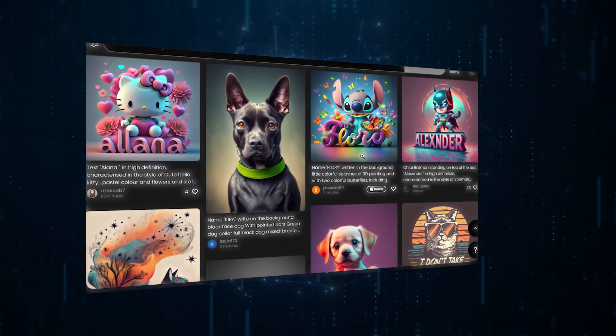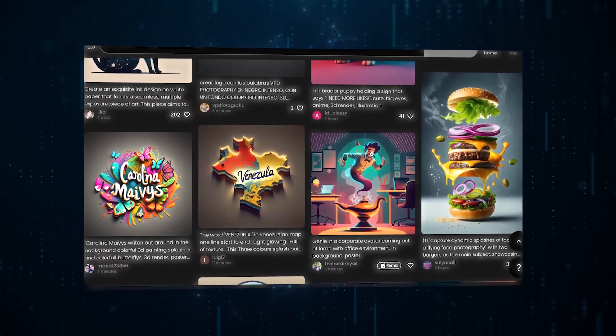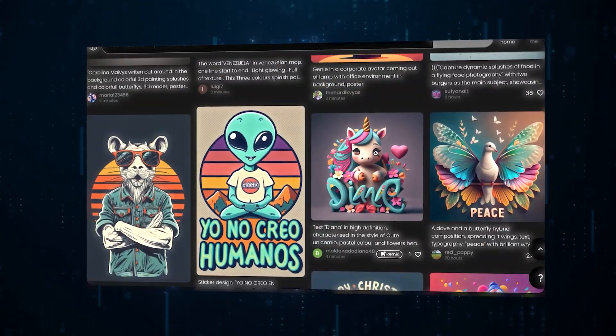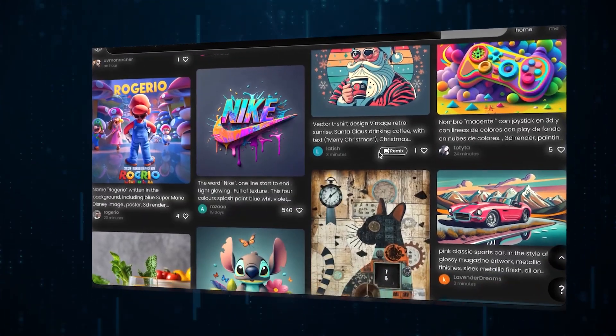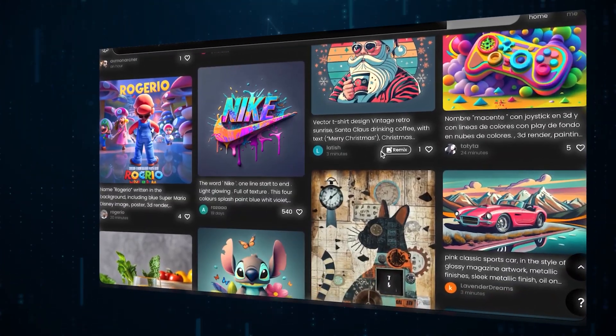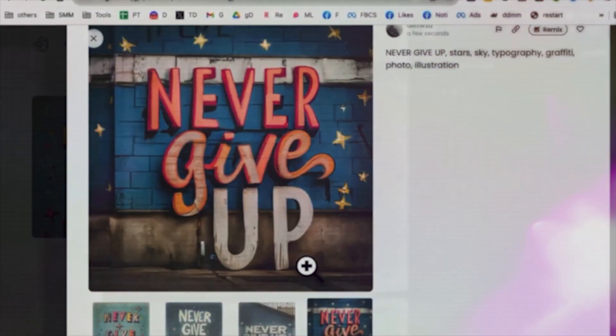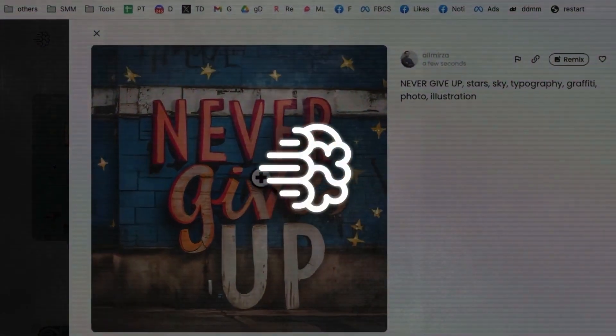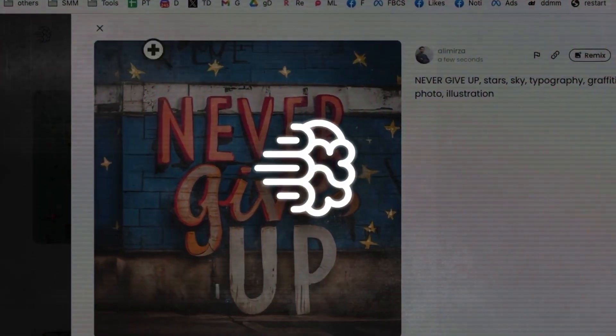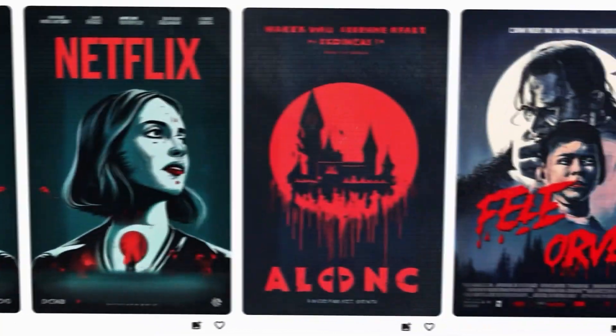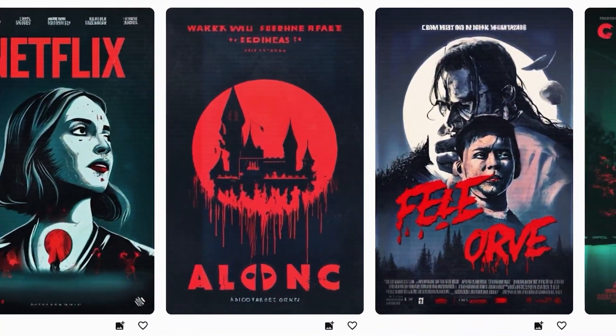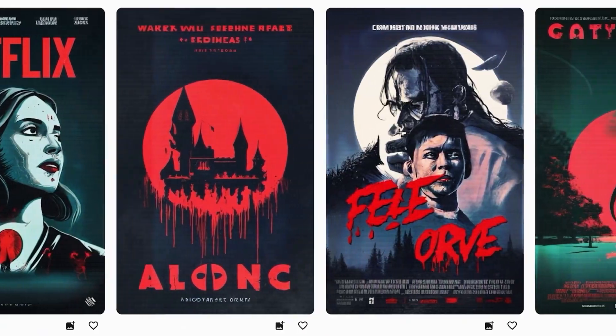This tool doesn't just save time. It changes the whole way designers come up with ideas. By quickly turning words into pictures, it makes the process of creating smoother and more exciting.